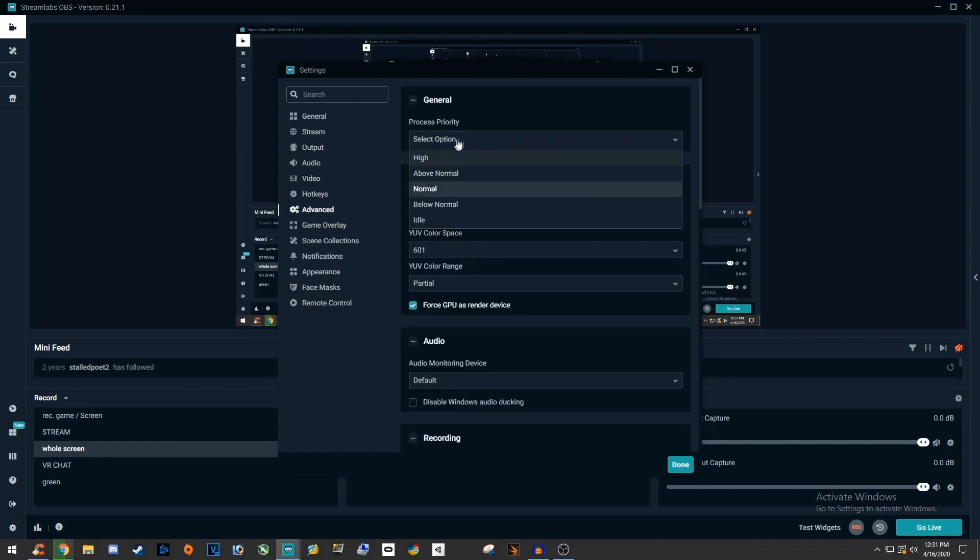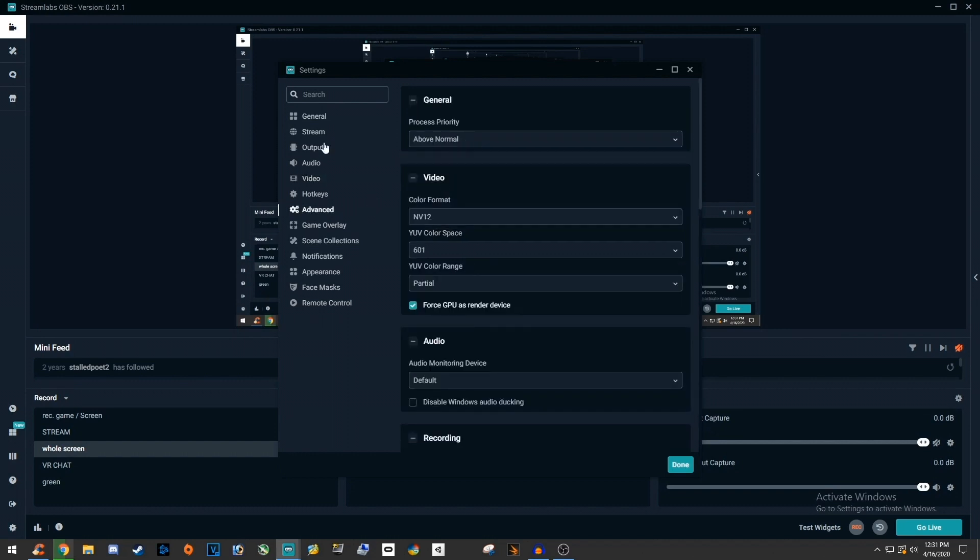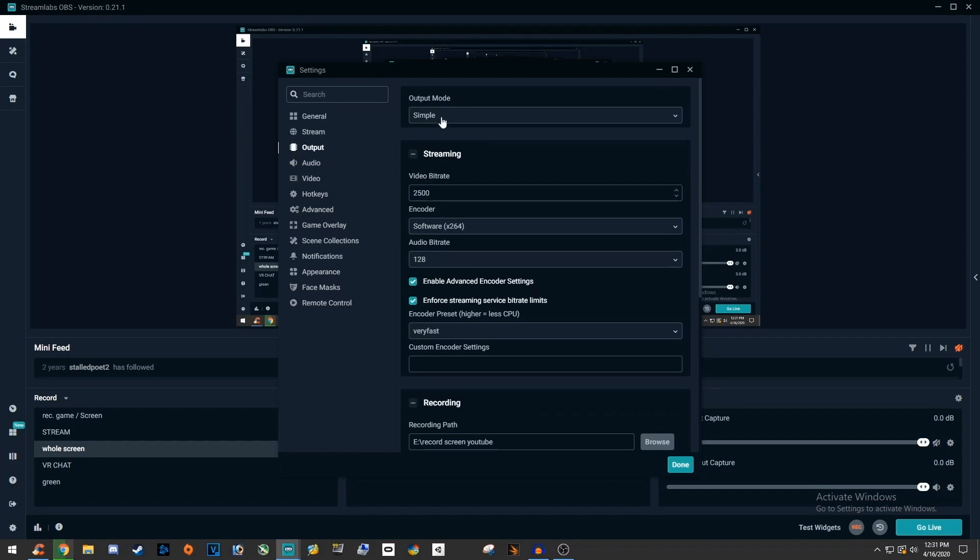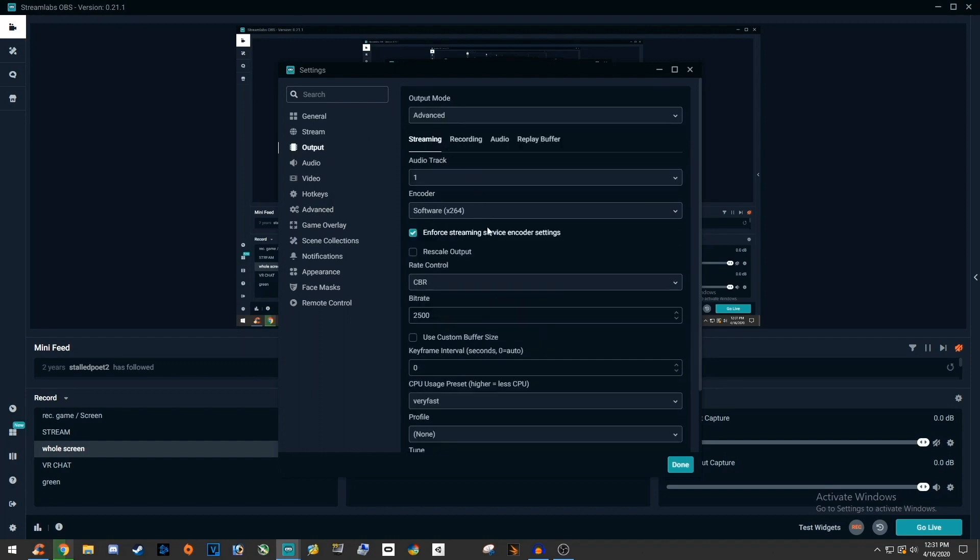Then change the process priority to above normal. Then in the output tab, change the output mode to advanced.